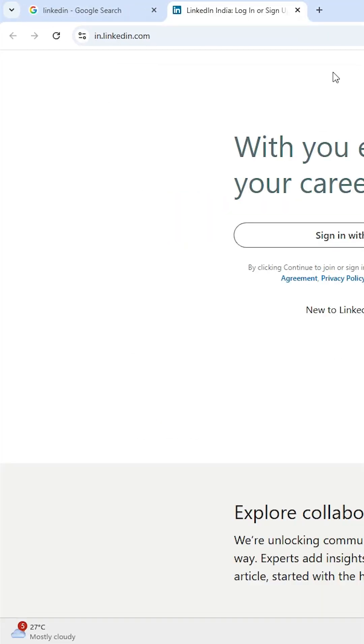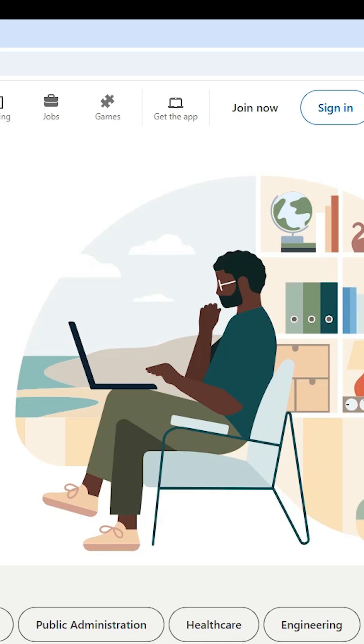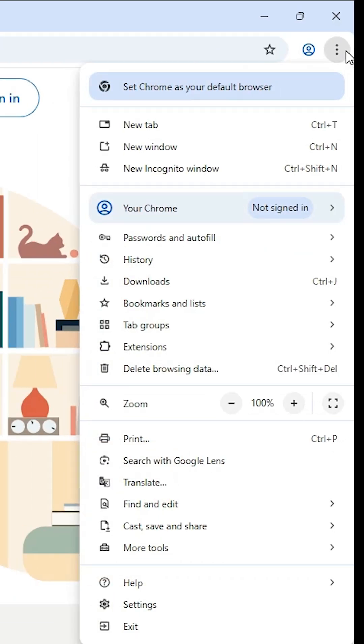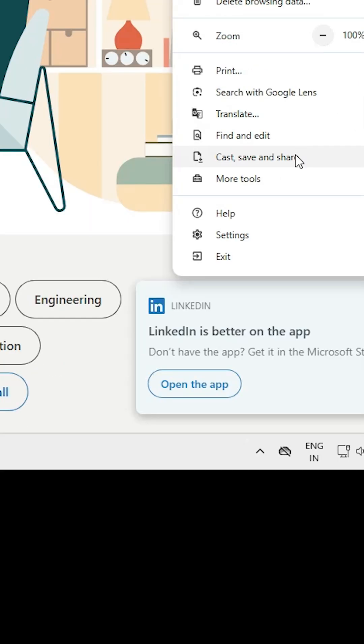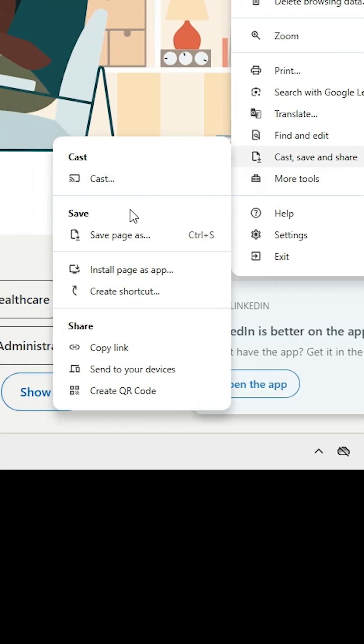The official website is open. After that, in Google Chrome, find the three-dot menu at the top and click on it. Scroll down and find 'Cast, save and share', and within that section you'll find the install option.